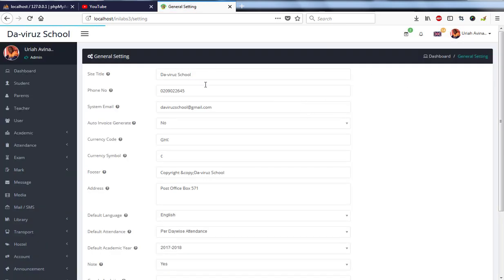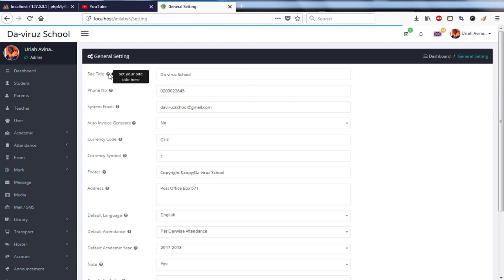So in the General Settings, you are required to enter your school details. We have a little hint here that when you point on it, it tells you what you are supposed to enter in a box. Set your site title here, so your school name - I have The Viral School.